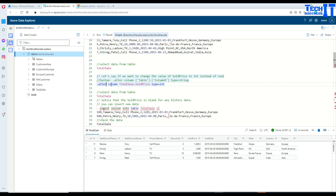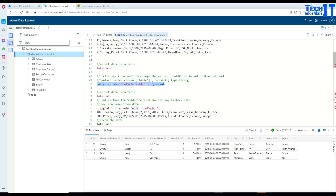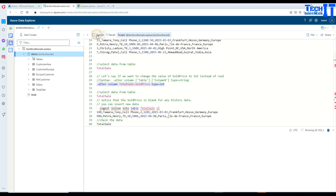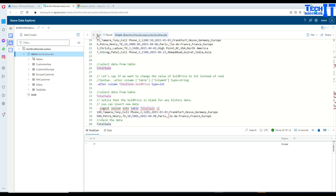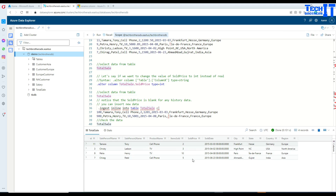We say: dot alter column total_sale — that's our table name — and our column is sold_price and type is equal to integer. If we execute this statement, you will see the sold_price data has gone. That's one of the limitations.